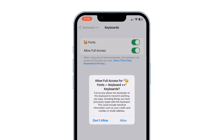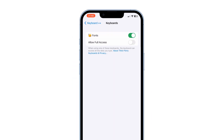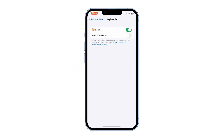You can allow full access, but this will give the app access to your saved information like credit card numbers and street addresses. I would not suggest enabling this, as you'd be sharing personal information with them.